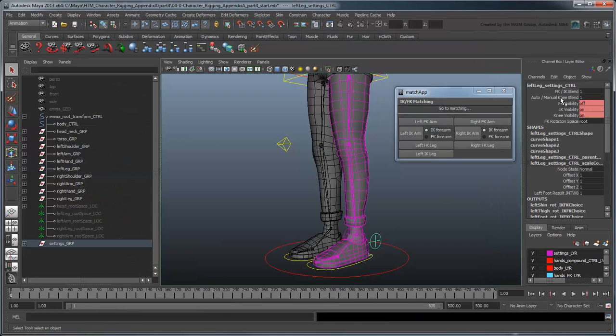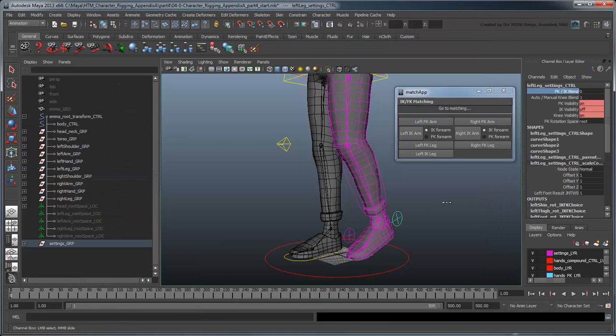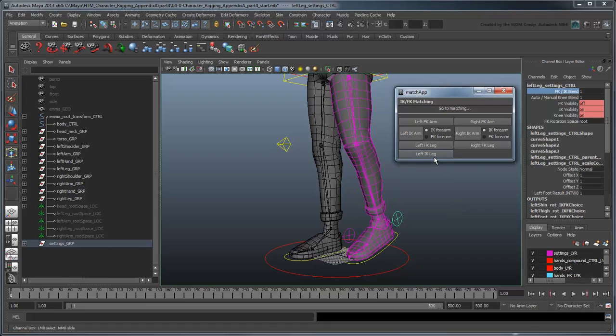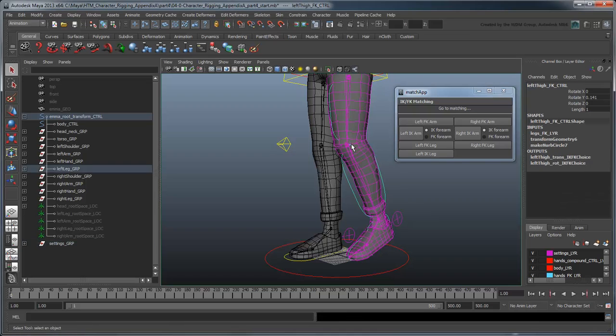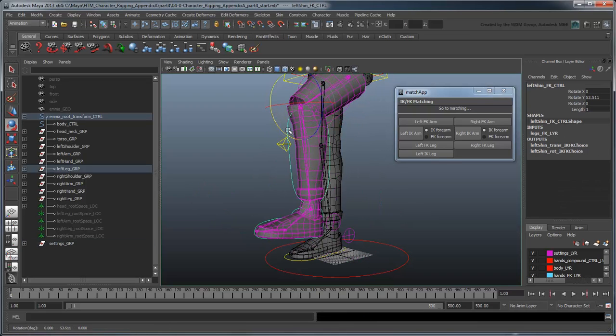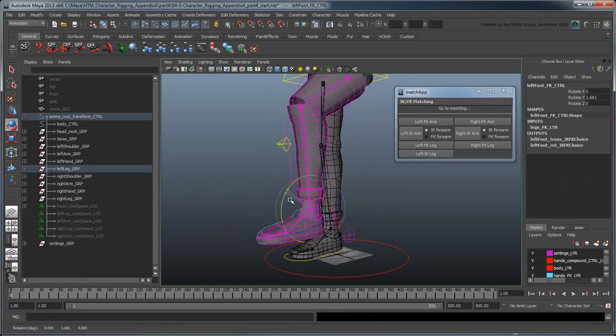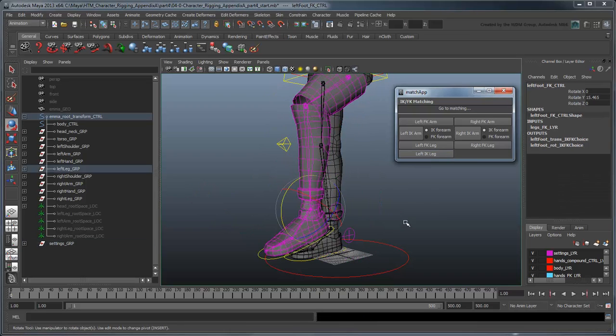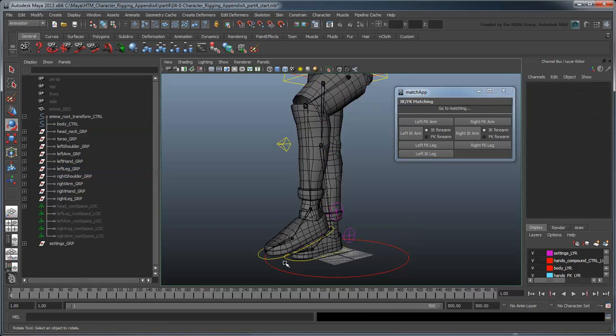If you try to perform a match again, you'll see the foot control snaps to the right position this time. Now repeat this for the knee.